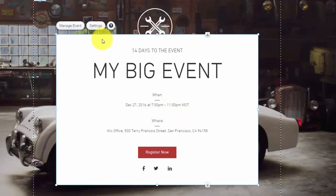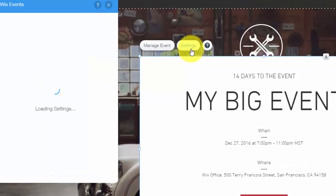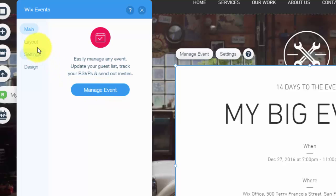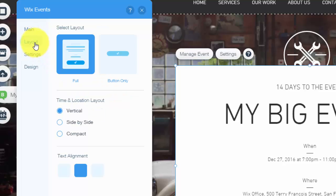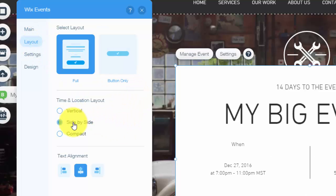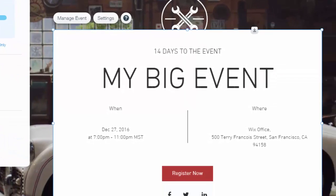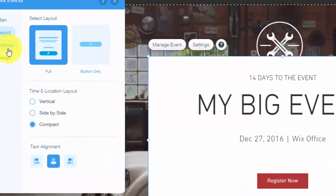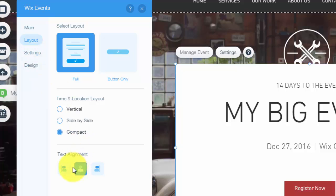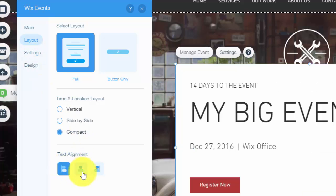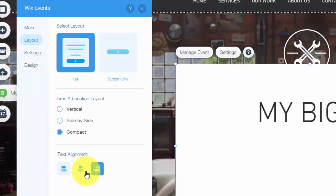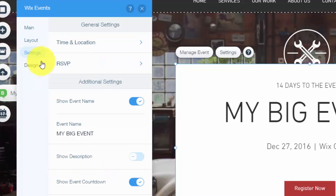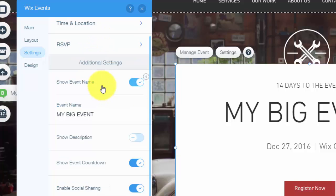But then we need to obviously set an event, so we're going to go into settings. Once we get into settings, you could choose, we'll get into this in a second, but you could choose the layout. You could see side by side, which is that style, the compact style, which is that. You choose the alignment of your text, wherever you want that to be. You choose the settings of it, so the time, location.